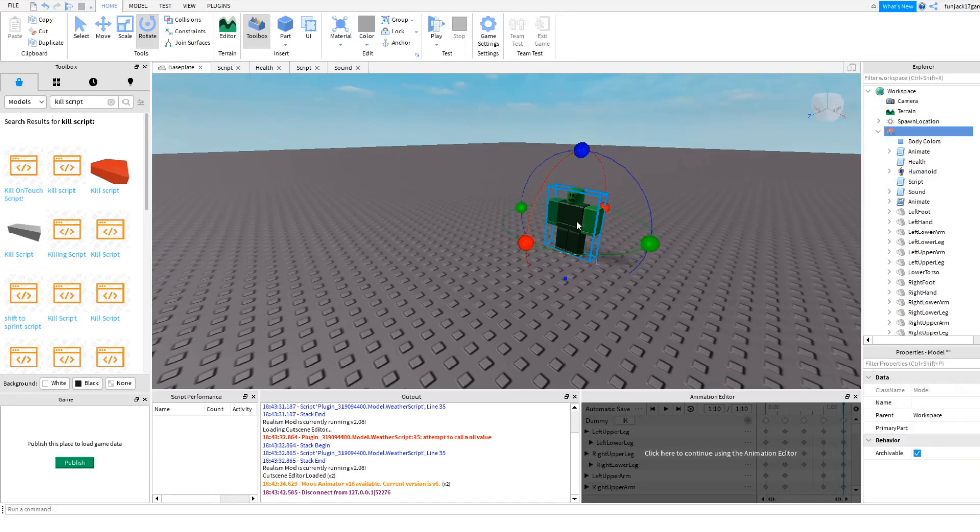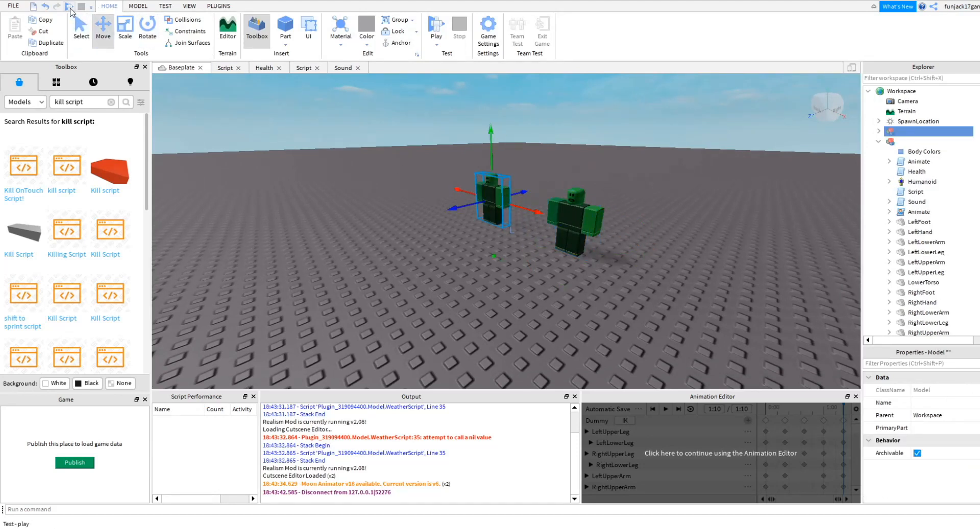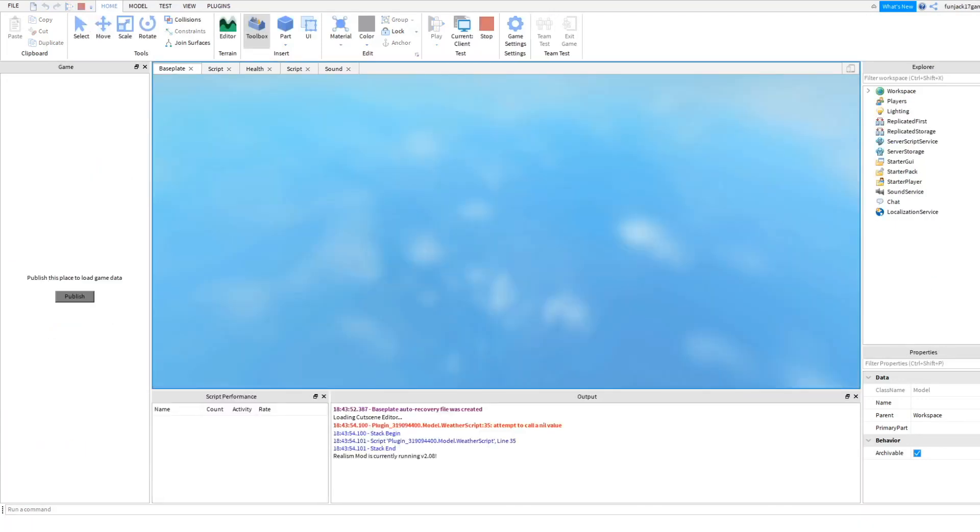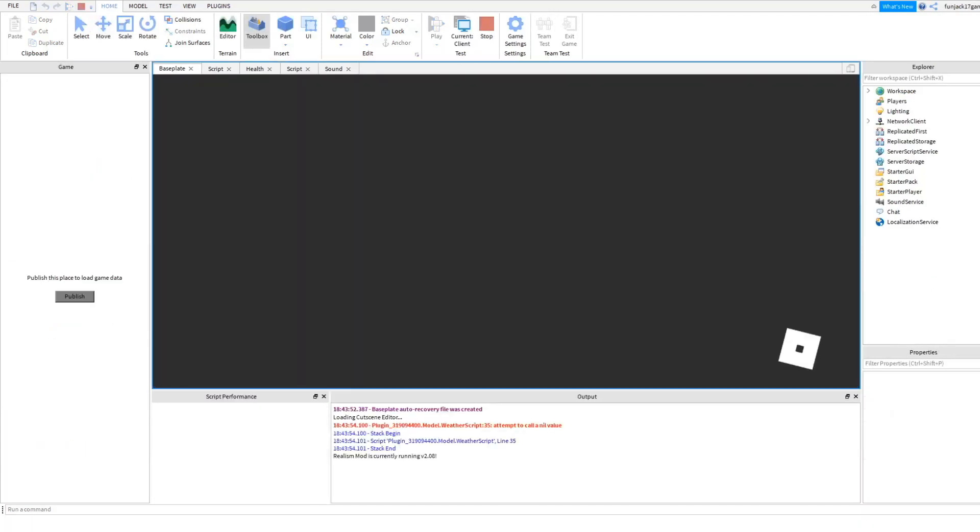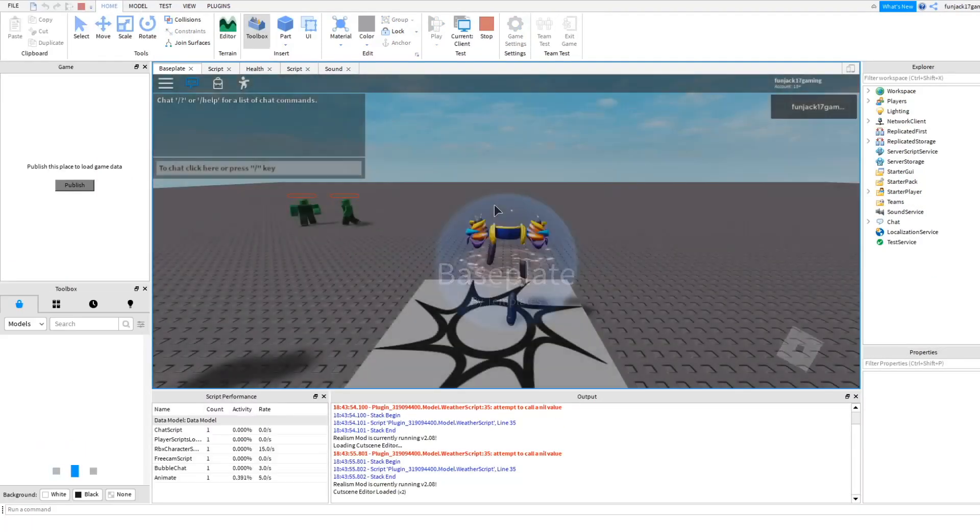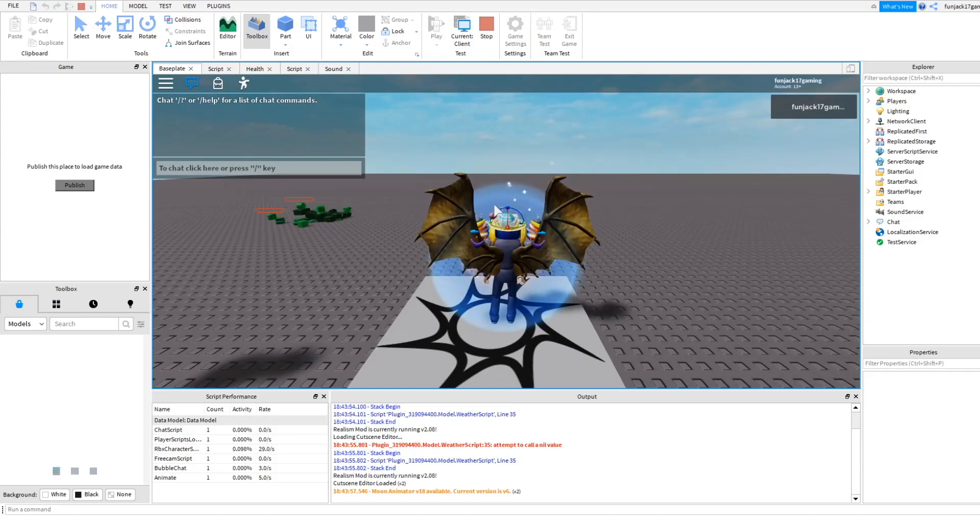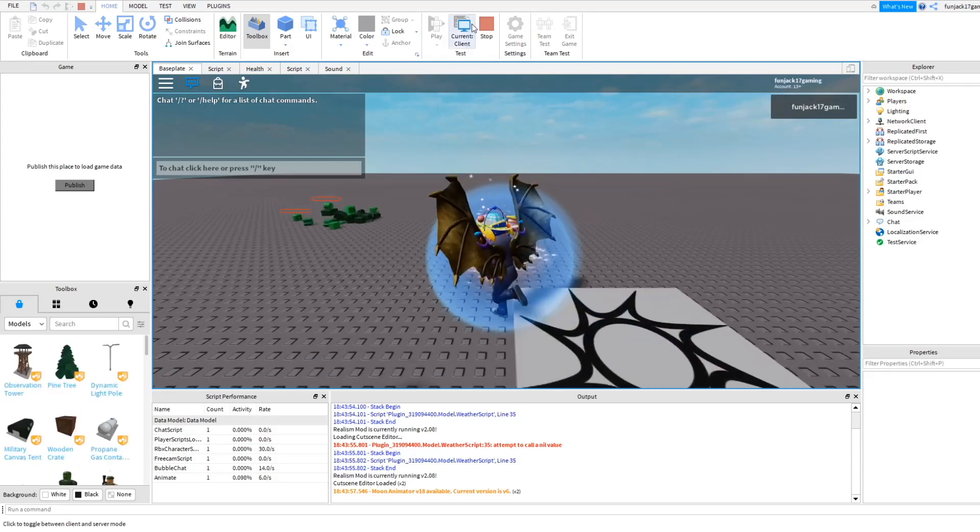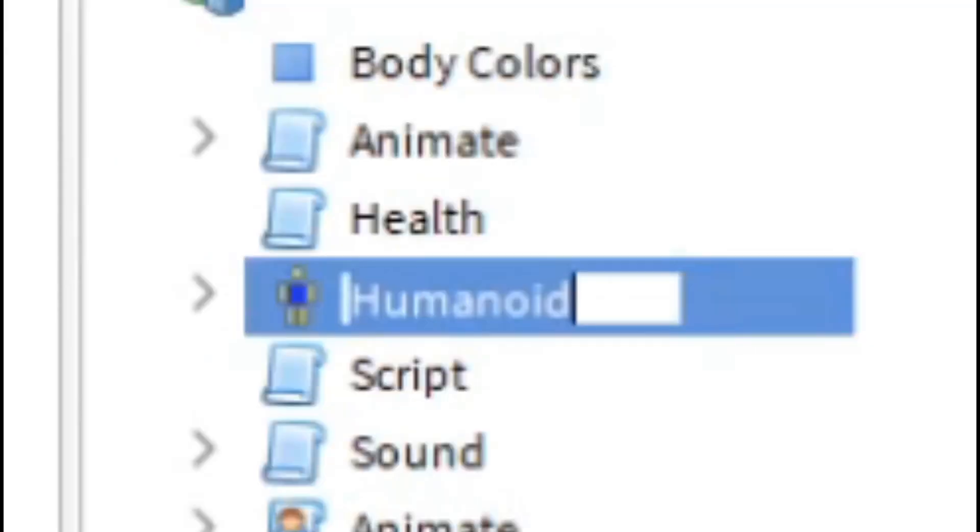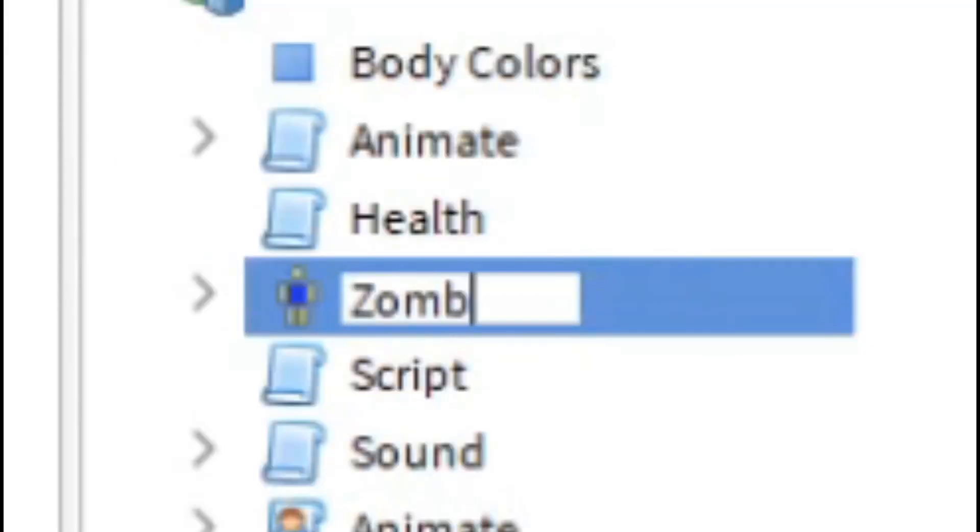We have a problem though, because if I duplicate the zombie over here and I press play, both zombies kill each other which we don't want that. So this is just a simple fix. All we got to do is go to the zombies humanoid and change the humanoid name to zombie.